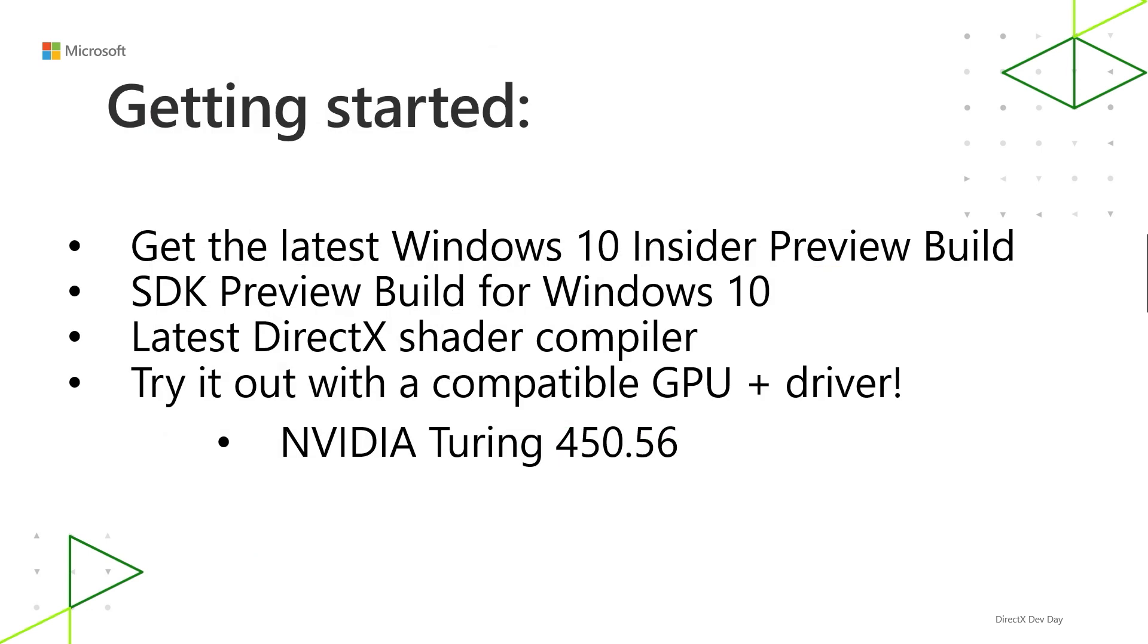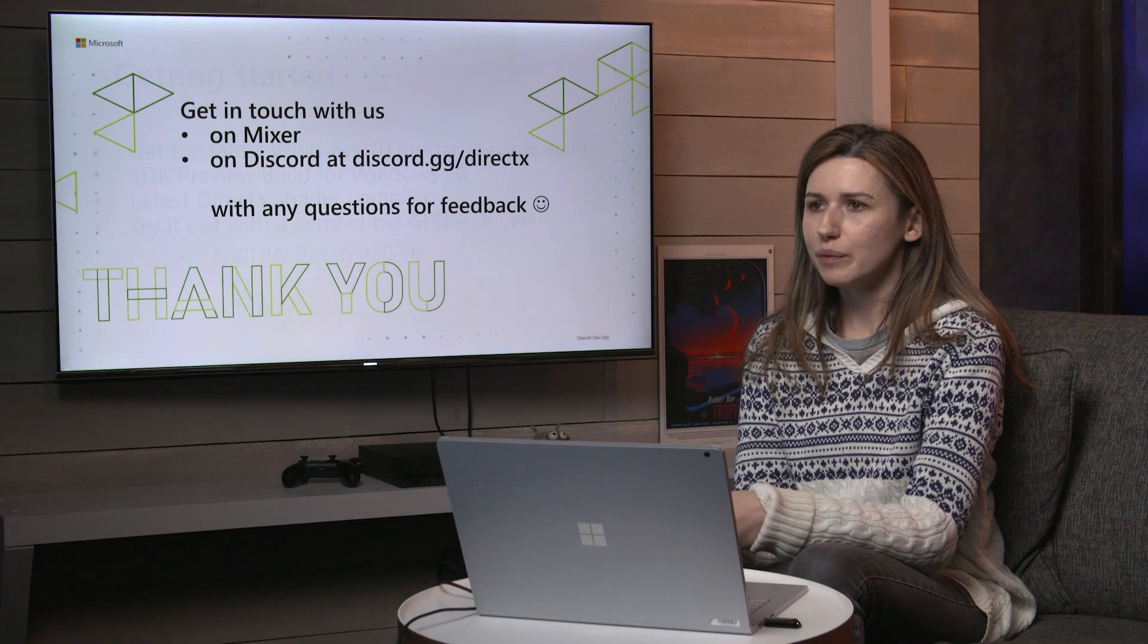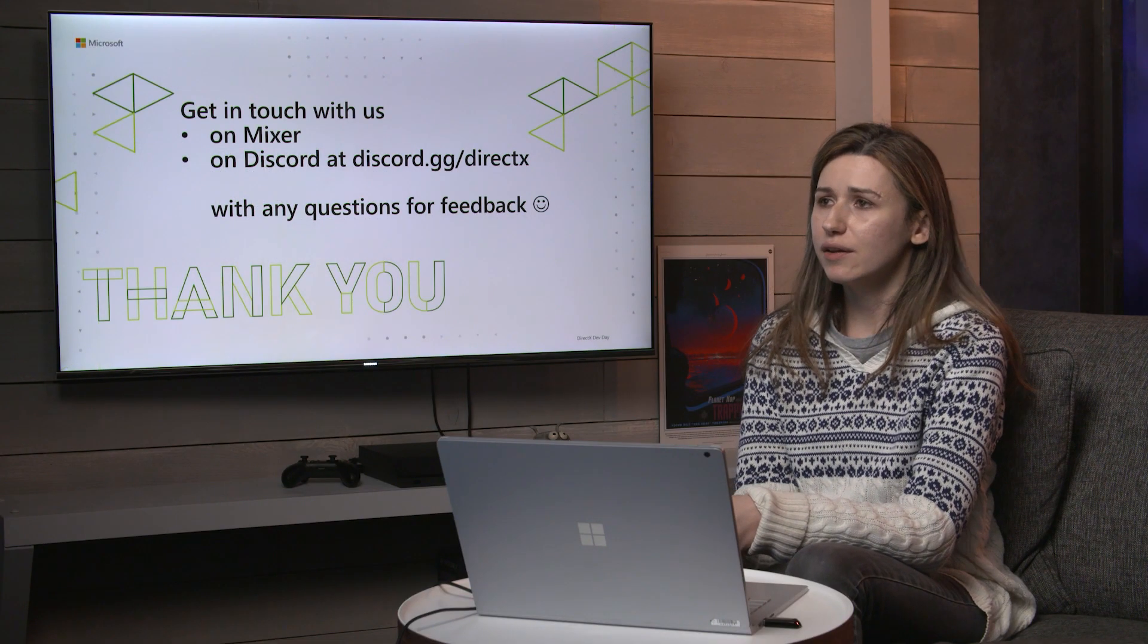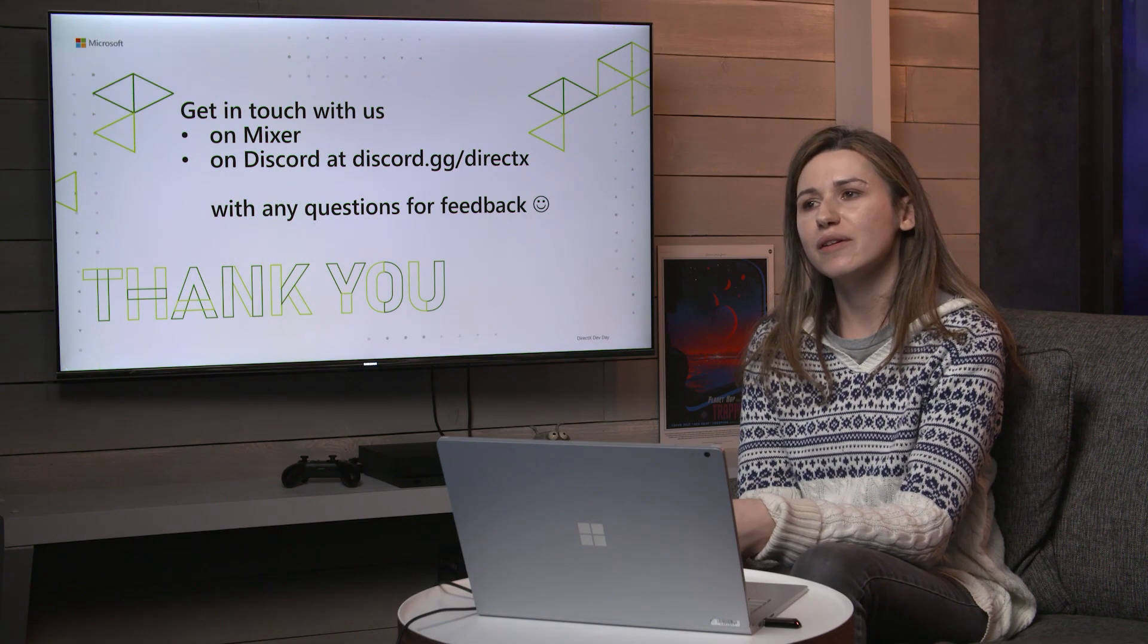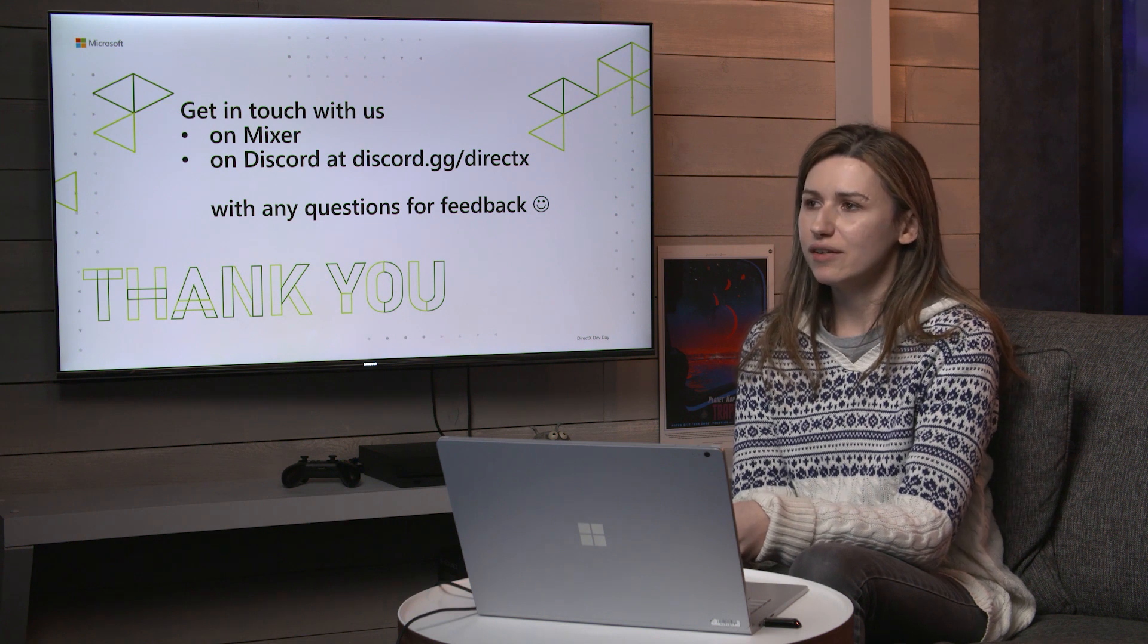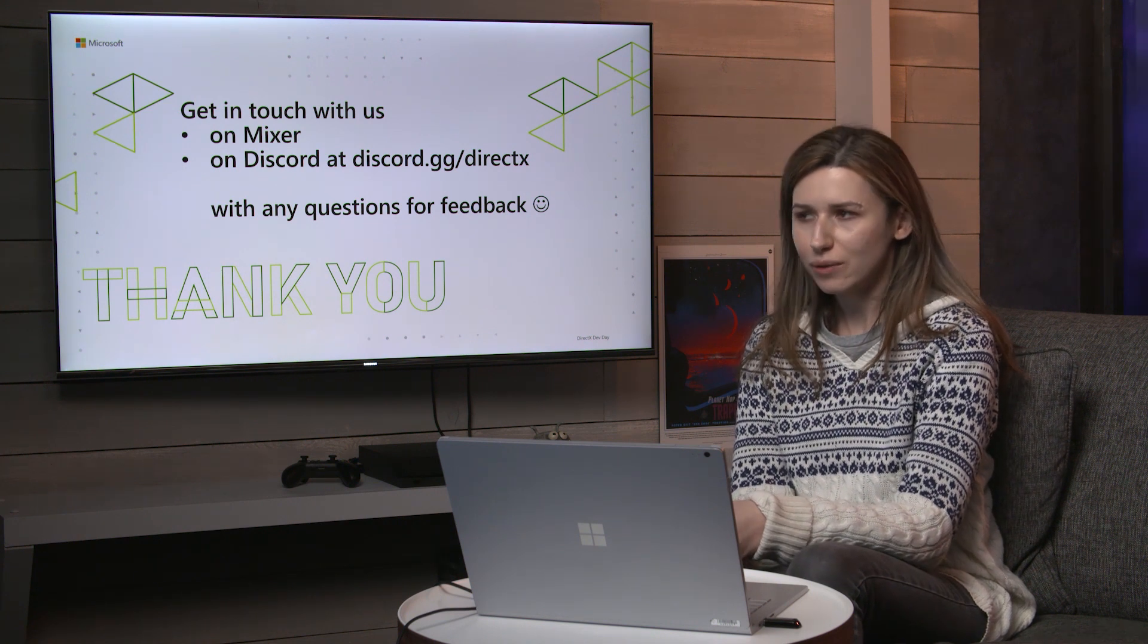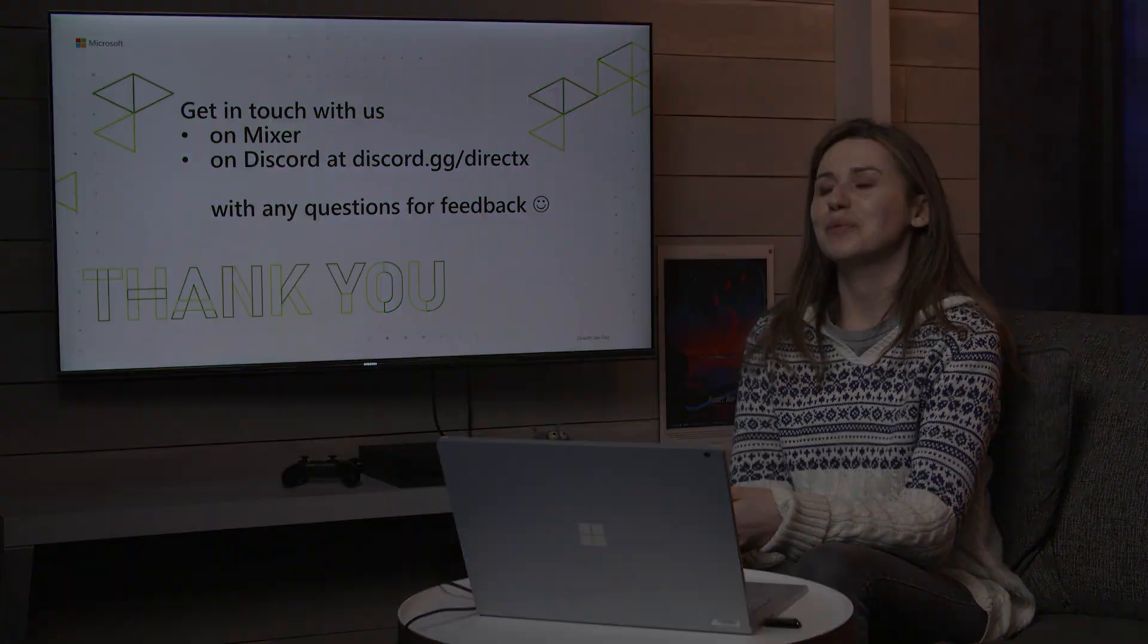So that's about it. To get started with sampler feedback, you can grab the latest Windows 10 insider preview build and the SDK preview build for Windows 10. And then the latest DirectX shader compilers that you can get at the new shader model 6.5 features. And then grab a compatible GPU and driver, for example, Nvidia Turing driver version 450.56 or later. And then you can get in touch with us on Mixer or at discord.gg/directx with any questions or feedback.